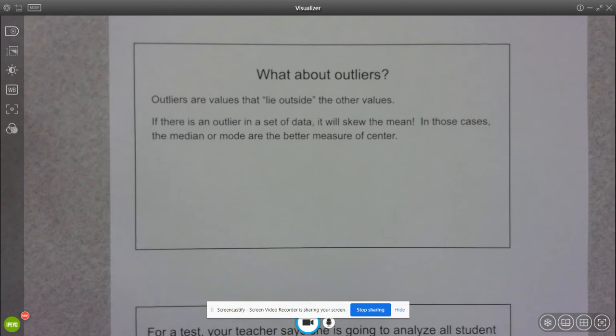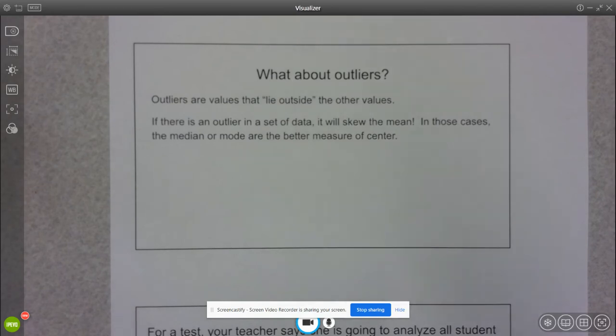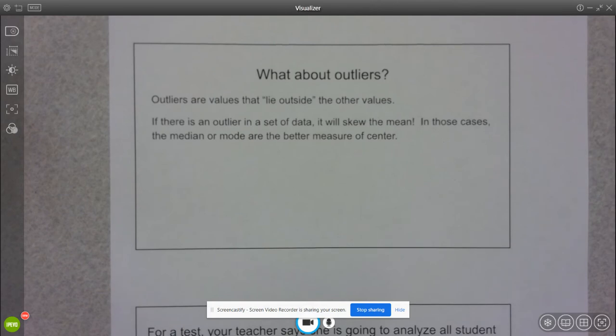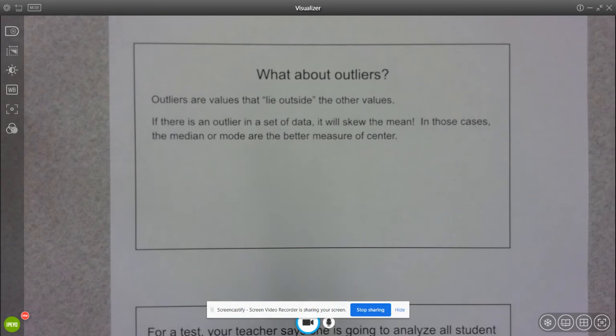And if we have an outlier, it is going to skew the mean. So if I have an outlier that's higher than all of my data, it's going to pull the mean up higher. If I have an outlier that's lower, then the mean is going to get pulled lower.